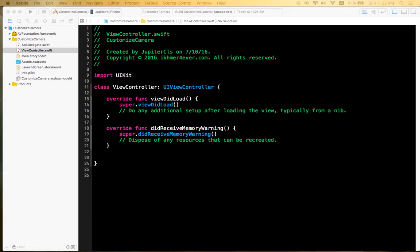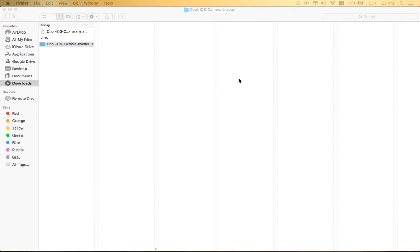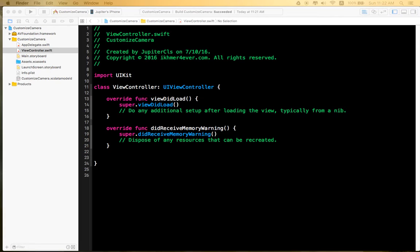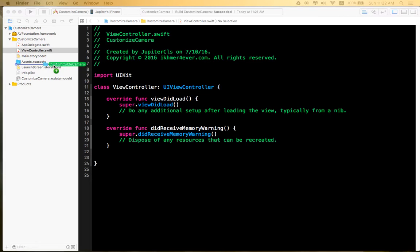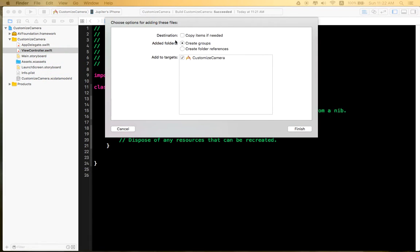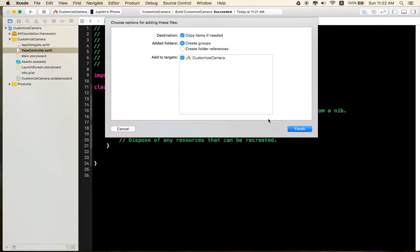You need to import a custom camera. Like that. You need to import this folder to your project. And copy. Okay.